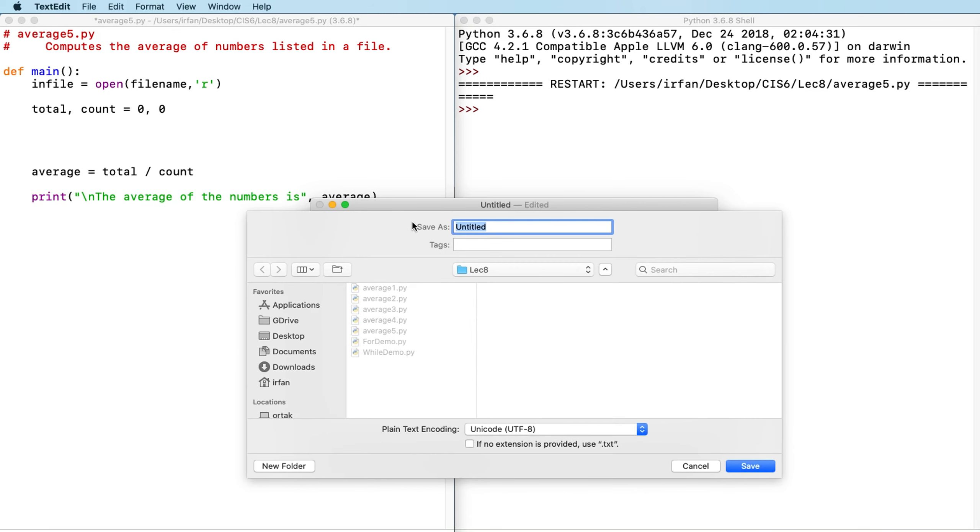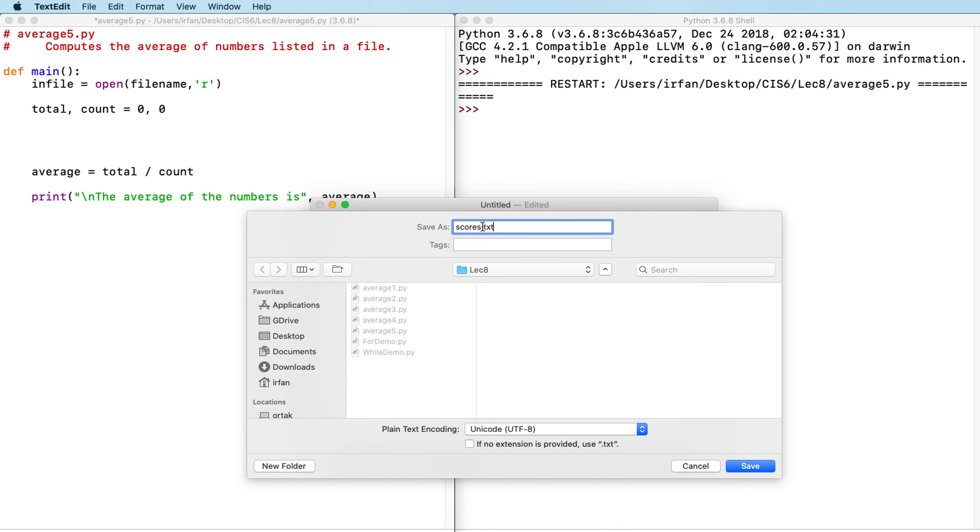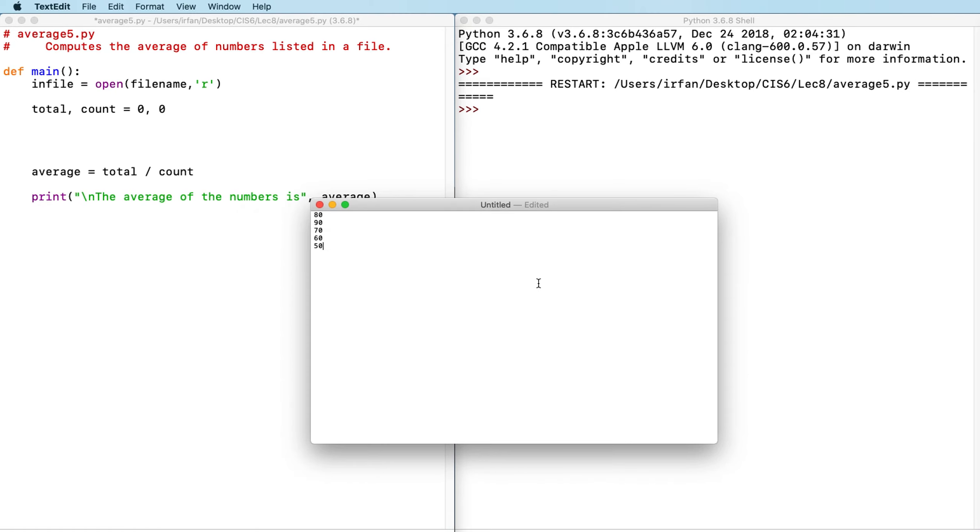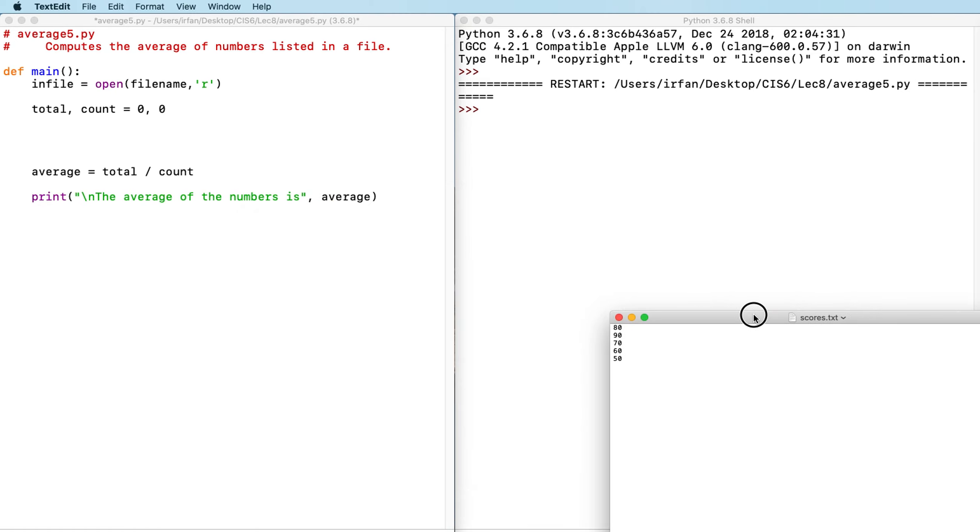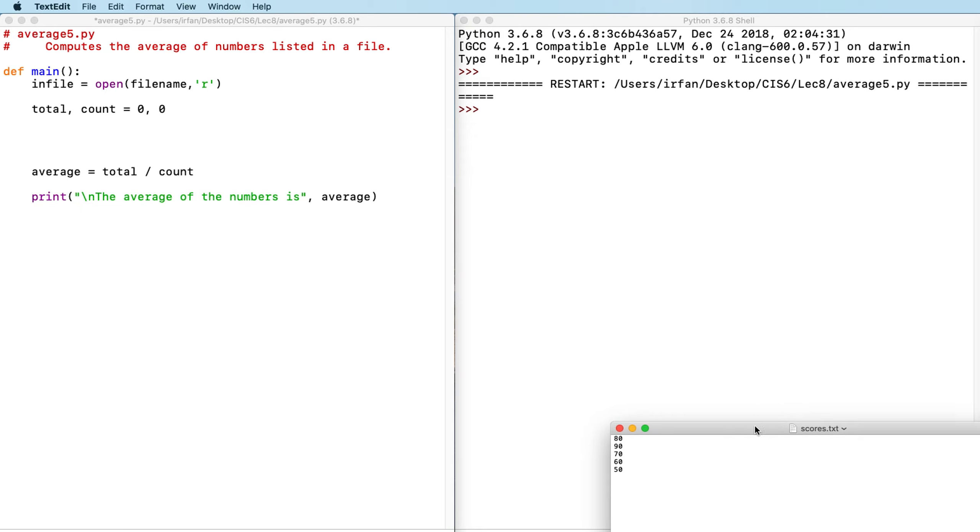And then I'm going to save this first. Where I save will be very important. I need to make sure that I save in the same directory as my average5.py is, which in my case is the lecture 8 folder. So I need to save this as scores.txt. You can name anything you want as long as it's my preference is one word. It ends with the .txt extension. And this is my file now. I'm going to move it down here for reference.